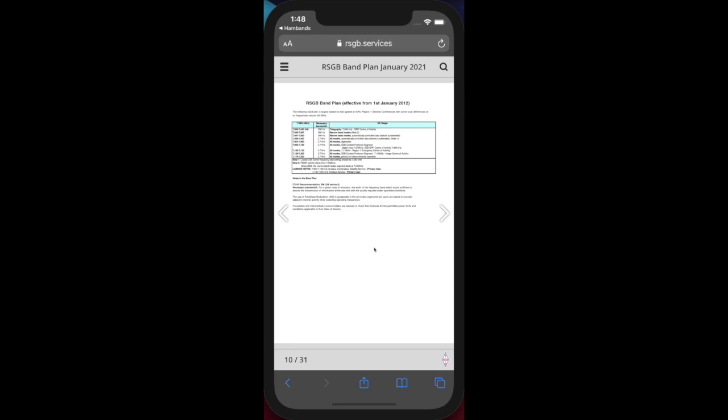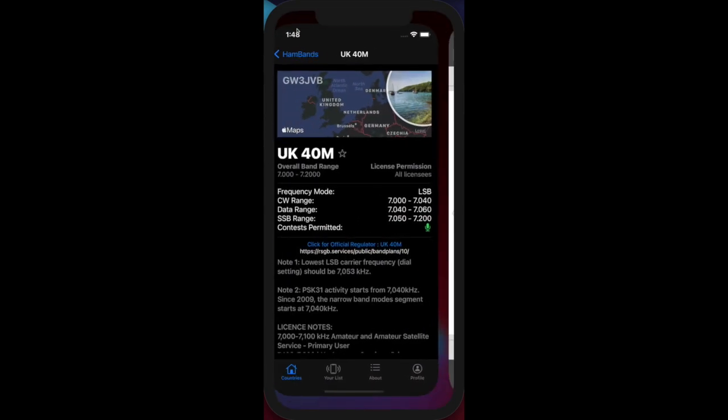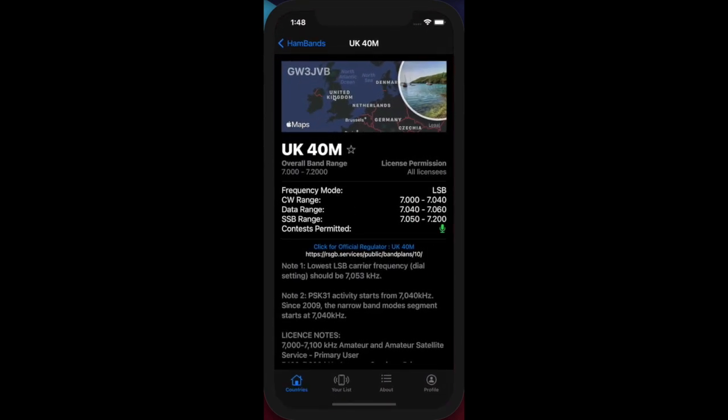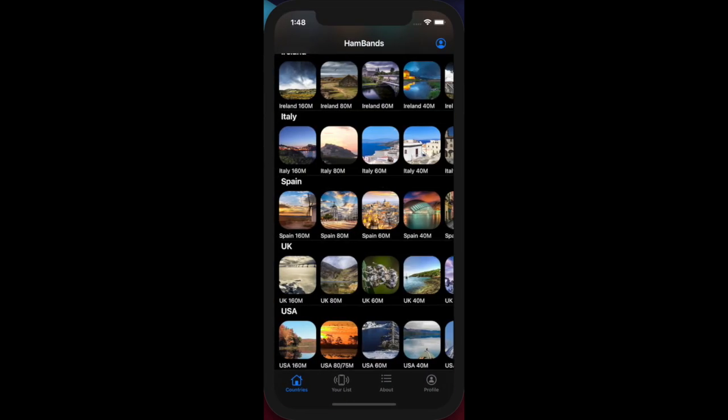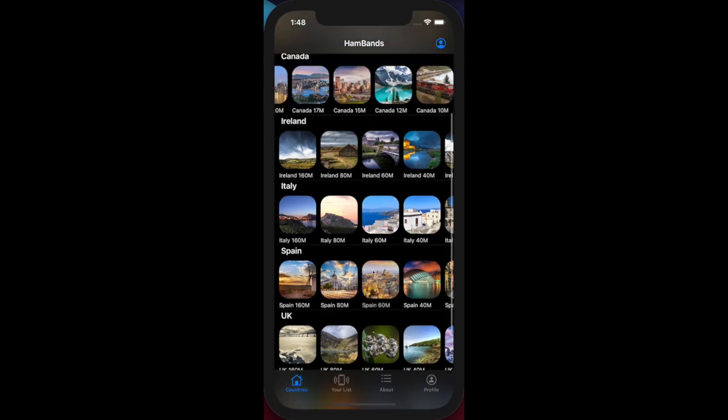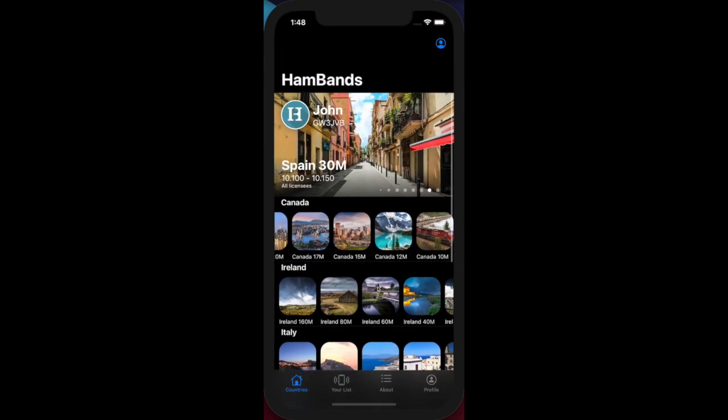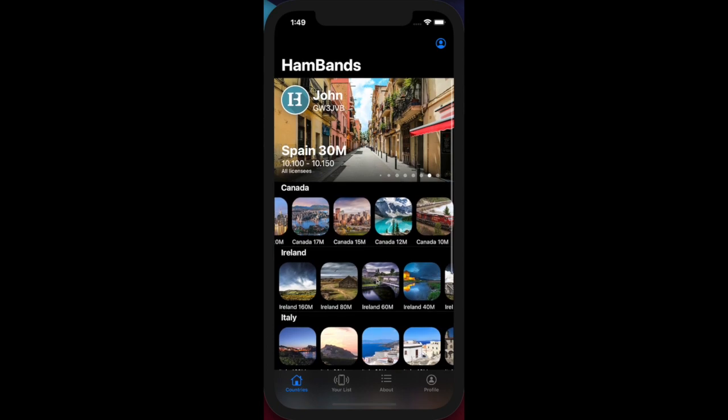The information you can drill down to here is dependent upon what's available in each of the origin countries. So there we are, that's a bit of a summary. There's a lot more to play with - I'll leave the rest to you. I just wanted to give you an overview of what HamBands is and what you can see when you use it.